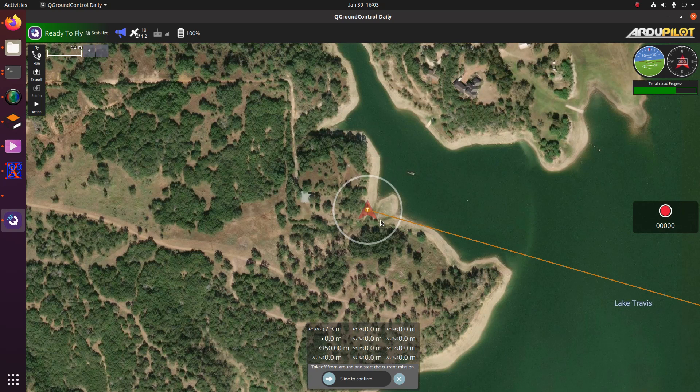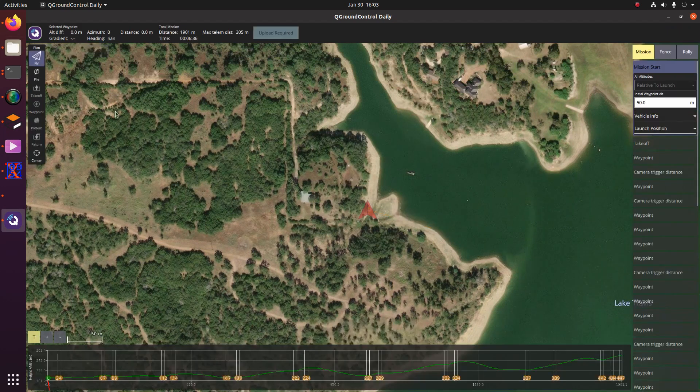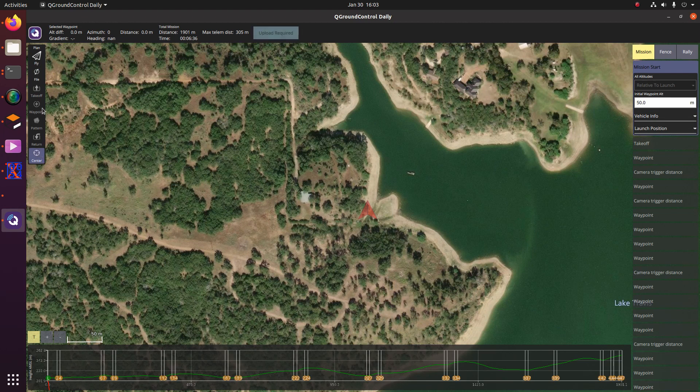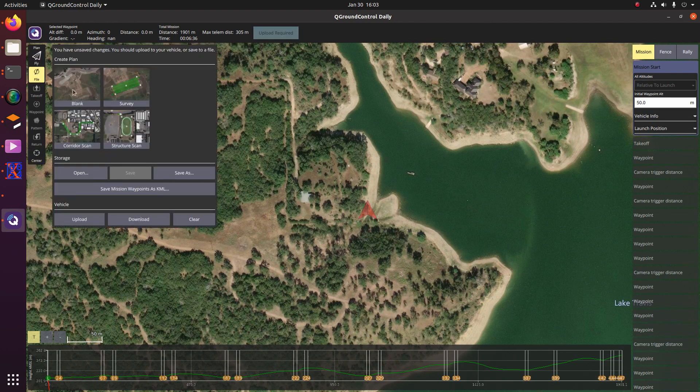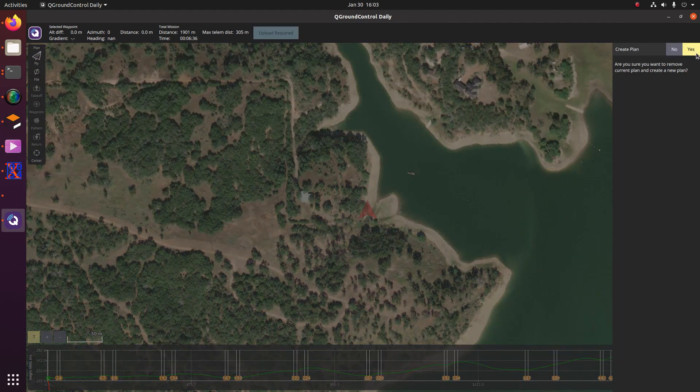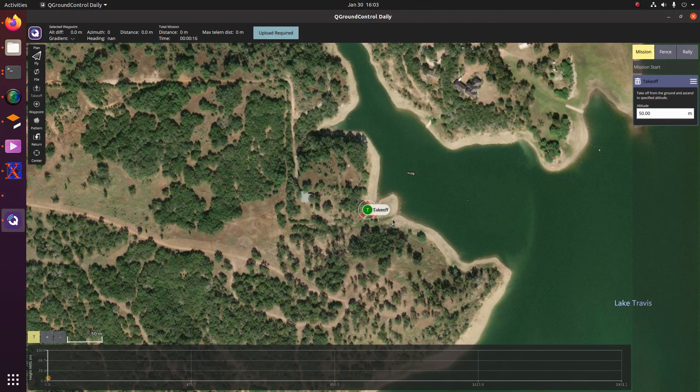And of course, if we wait around and wait for the drone to initialize, we'll be able to fly a mission. So let's go ahead and plan a mission real quick. So I was playing around with this earlier, so I think I'm just going to clear this mission. So I'll do a blank and then I'll go ahead and add a takeoff.